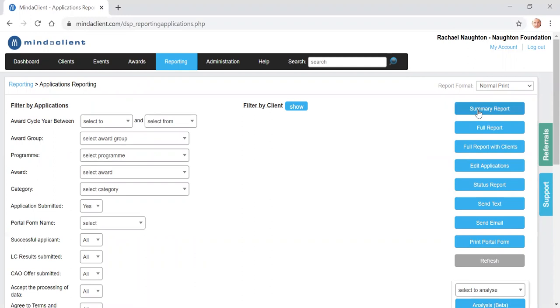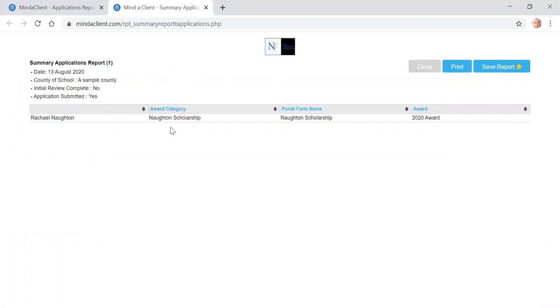So having made those three selections, you scroll up to the top of the page and click summary report. This will list whatever number 5, 10, 20 applications that are due for review for this county.